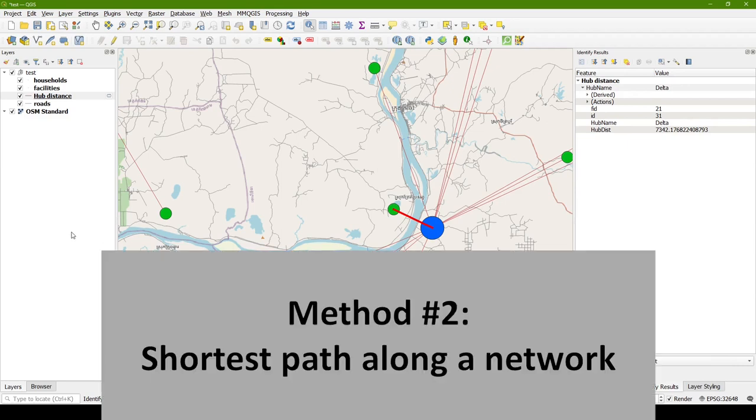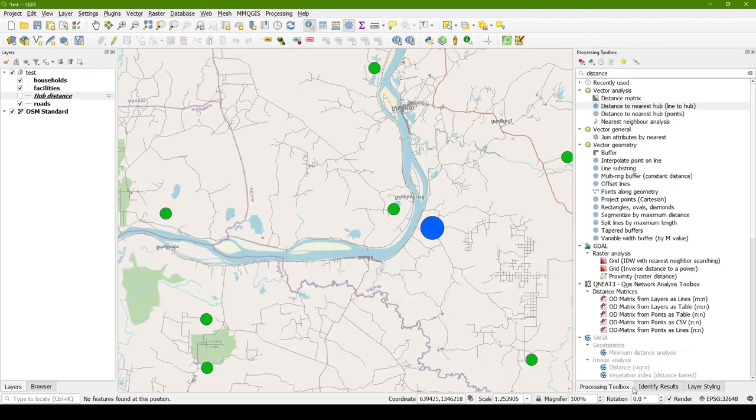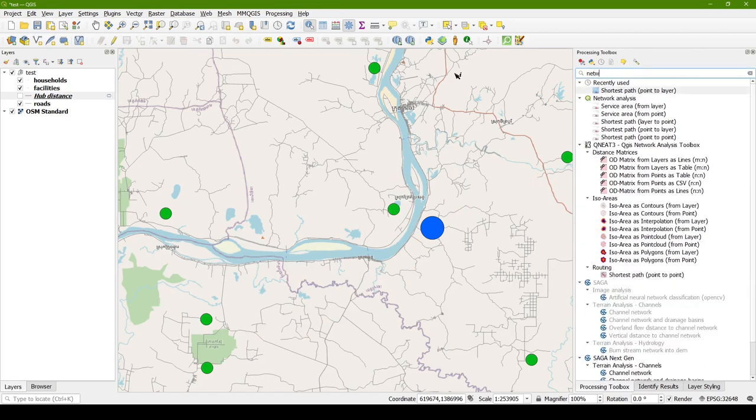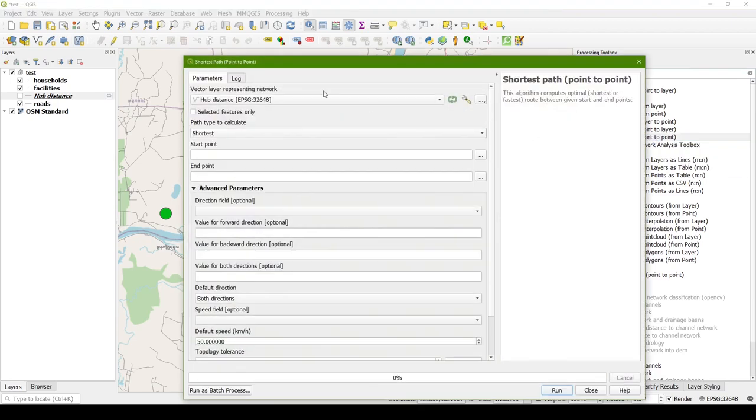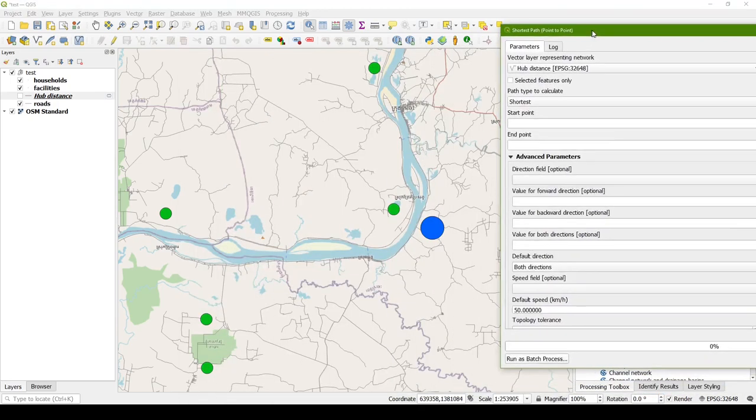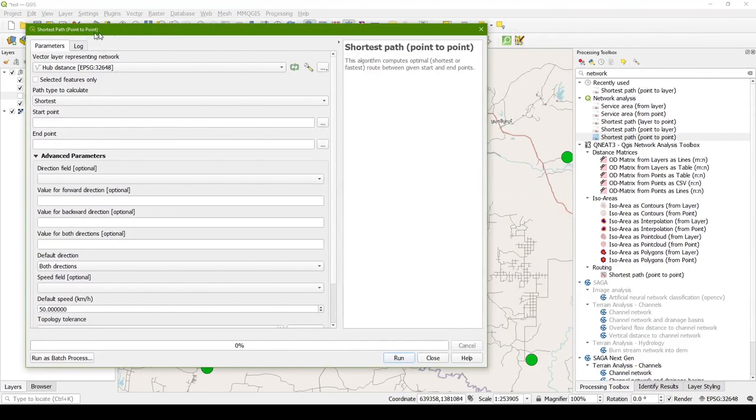So how do we measure the distance along a network? There's a couple different tools for that. And in the processing toolbox, you can type the word network, and you'll find several tools under the network analysis toolbox. Maybe just to demonstrate, I'll use the shortest path point-to-point. This will allow you to manually pick points, so let's just use this as an example.